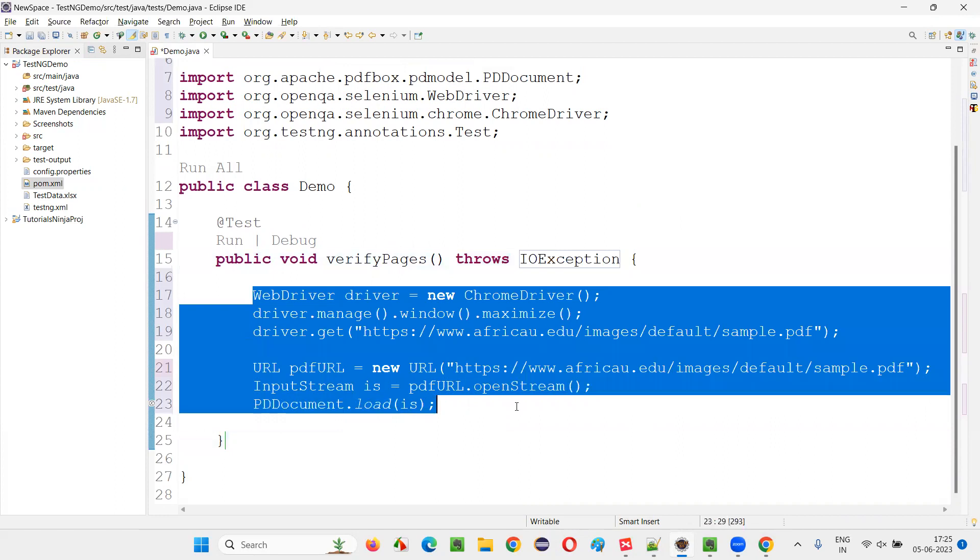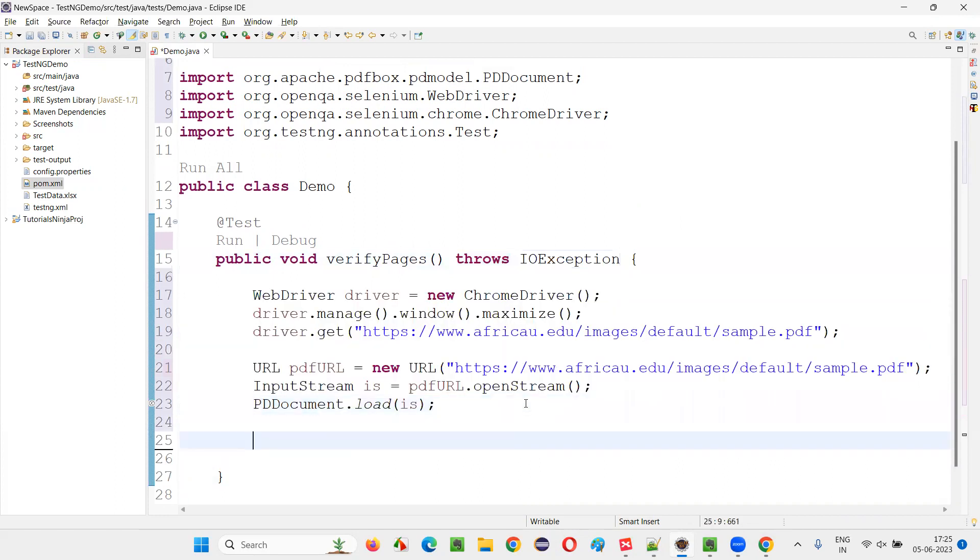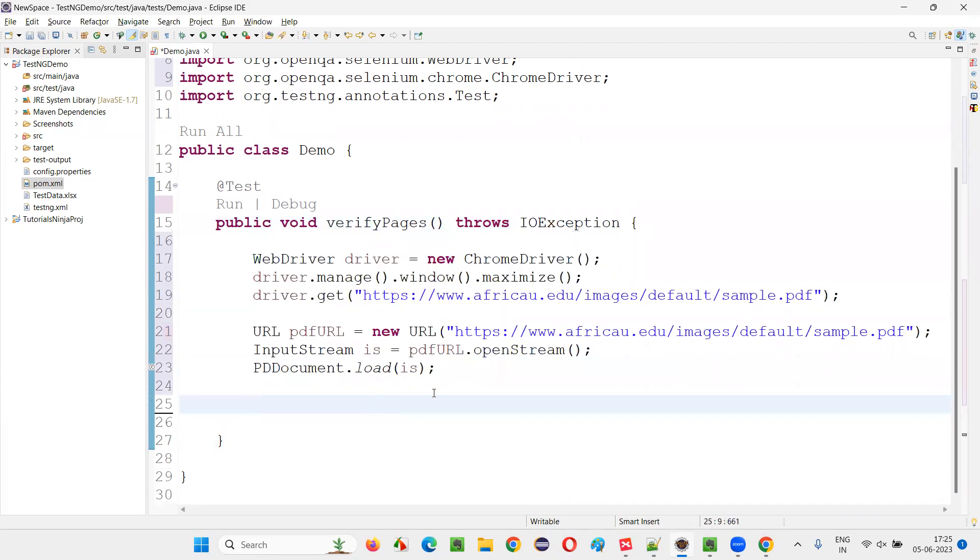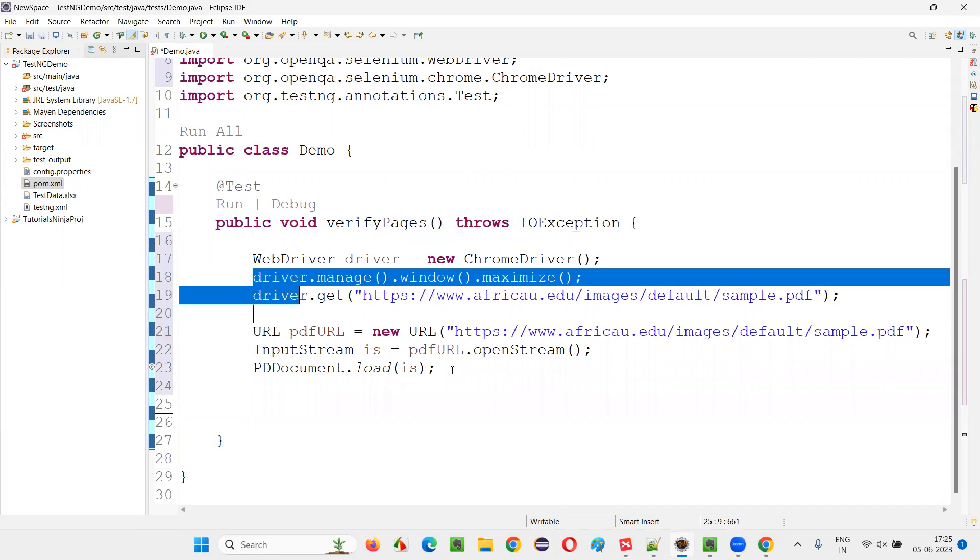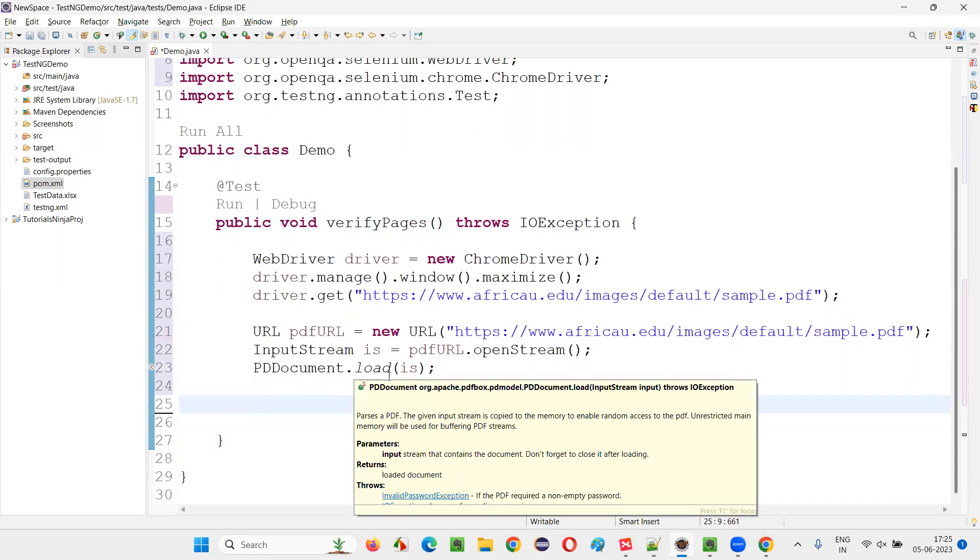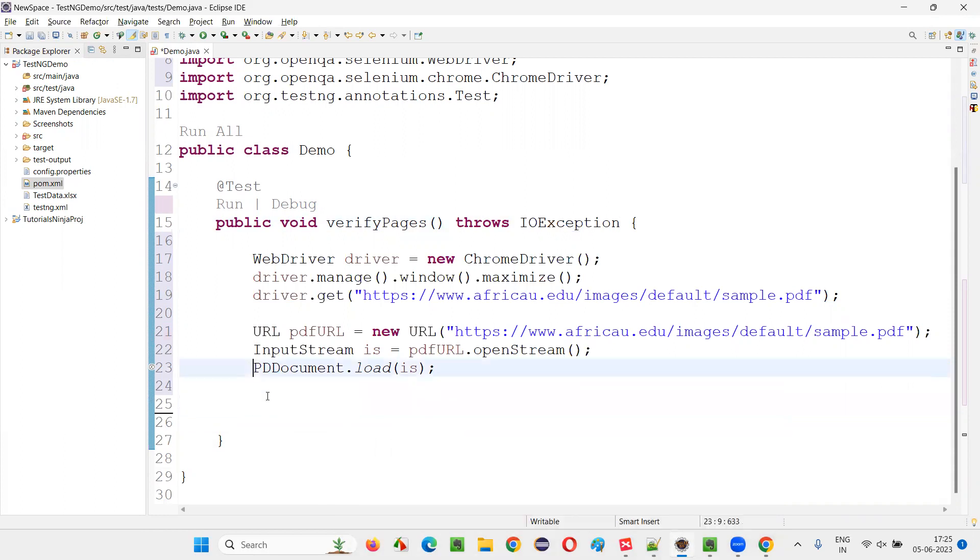Once you give this input stream in this method, over the mouse and say add throws declaration. Ignore the exception. In real time, you have to use try-catch blocks. Fine. PDFDocument.load. Once we have loaded the PDF document.